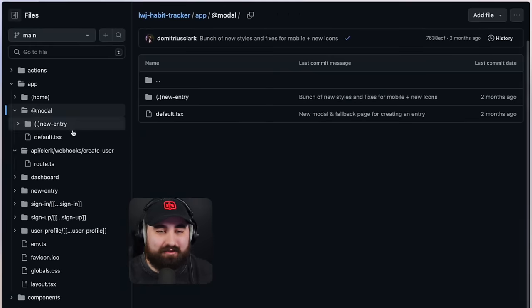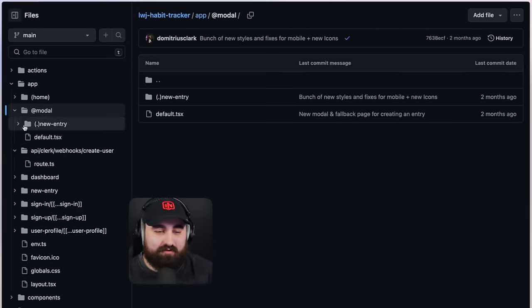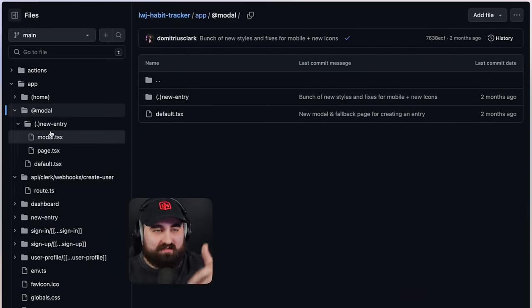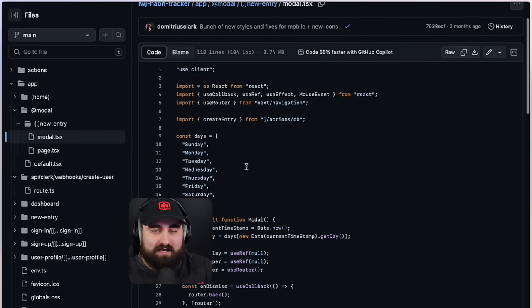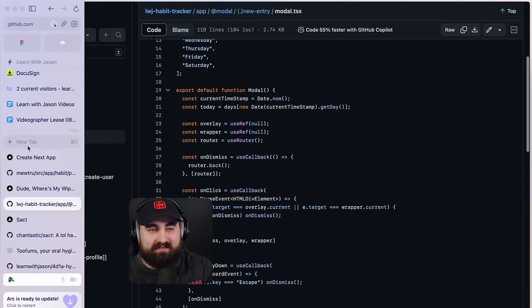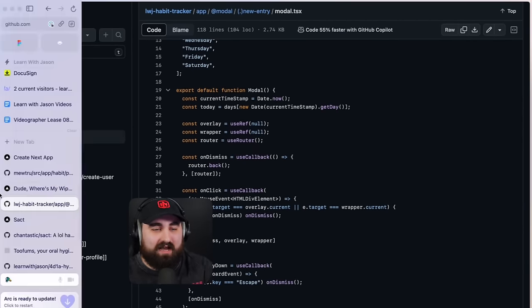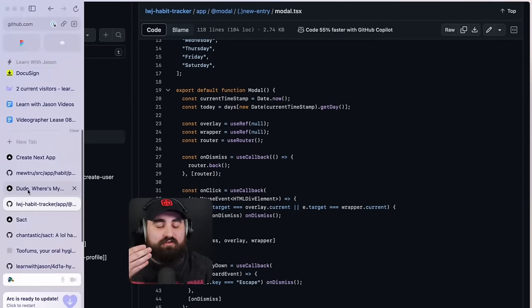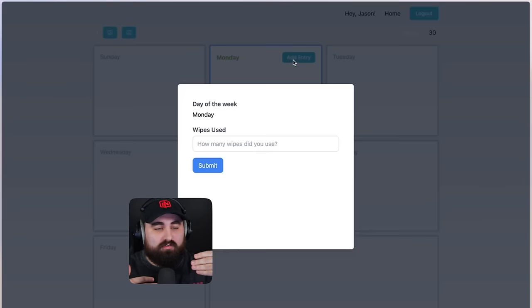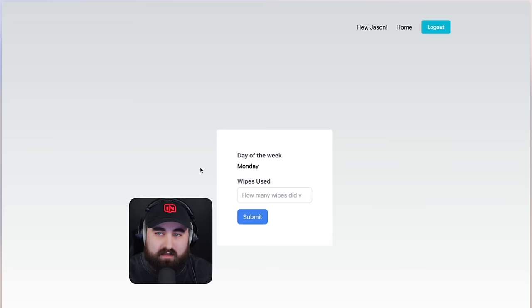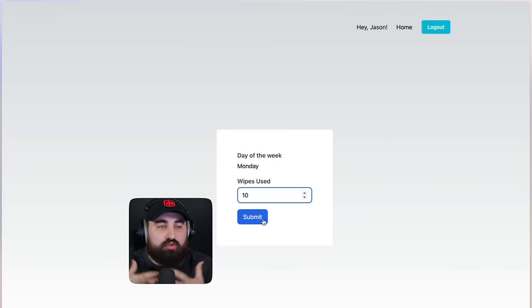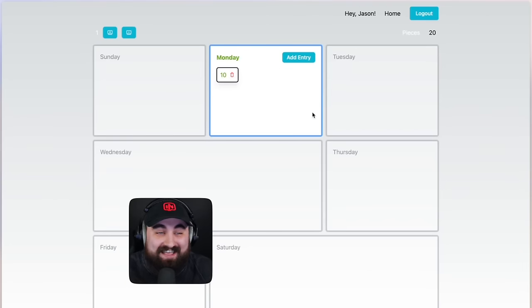Another cool thing is the little modal. Basically, we have the new entry modal, which just allows you to create the entry. But we also, the reason we created it, it's the new Next 14 parallel routes. It allows you to set up a fallback. So if somebody were to press refresh, it's going to look like shit, but press refresh. It just brings you to a page dedicated to the form itself. So you don't lose your input value for the form. It brings you back to a parallel route. Again, this is me just being like, I'm coding.